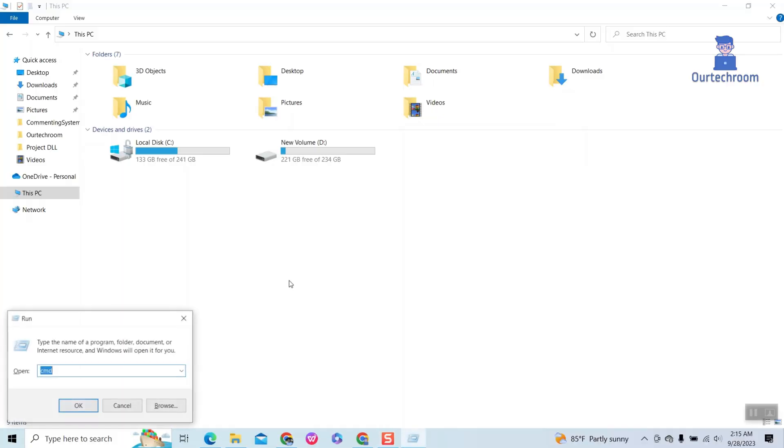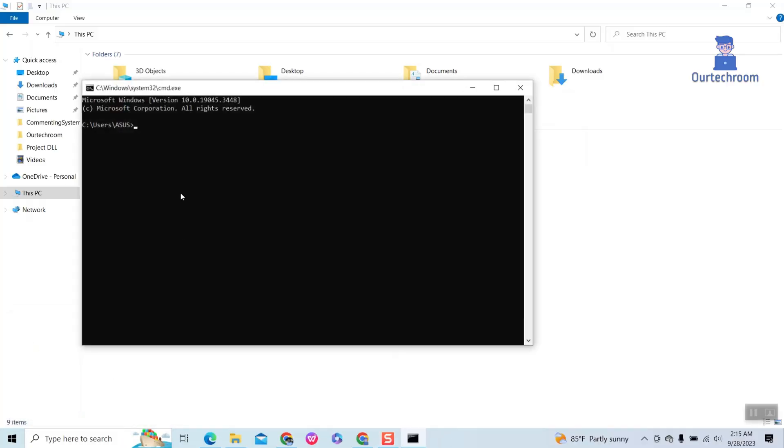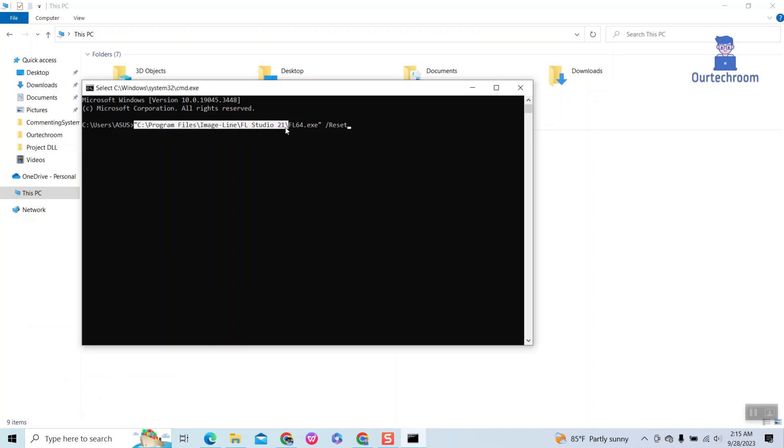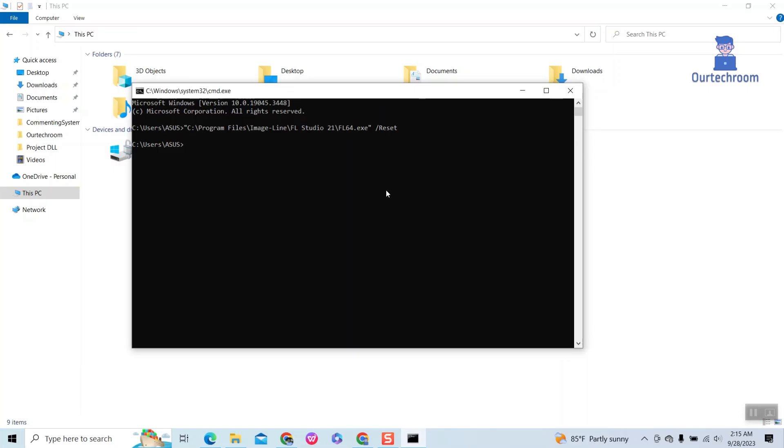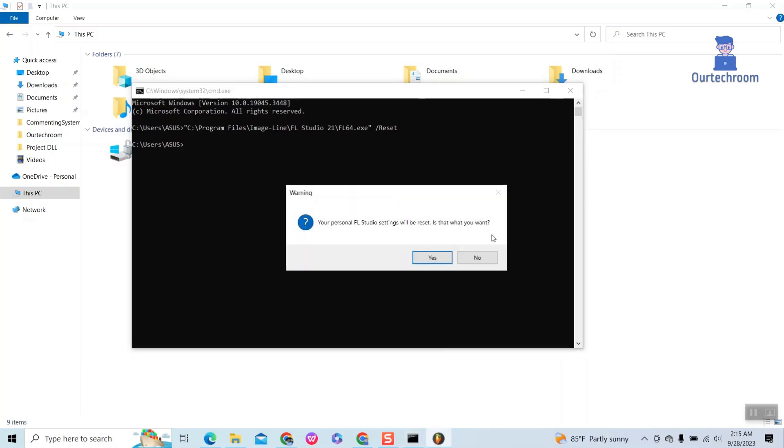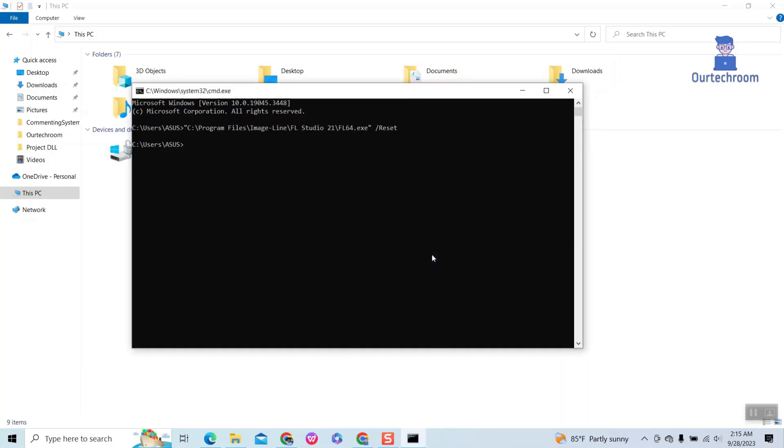Next method, we can do it using Command Prompt. Paste this command and press Enter, then click on the Yes button.